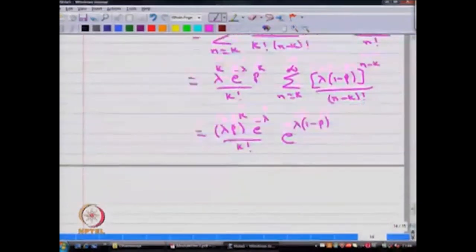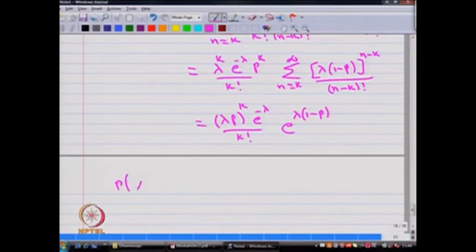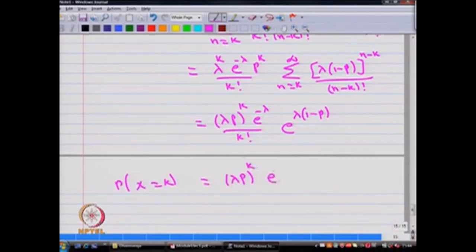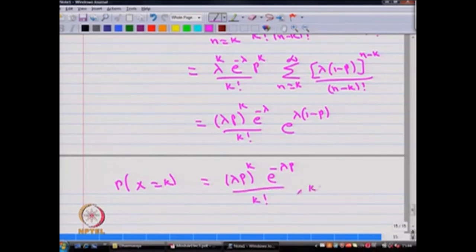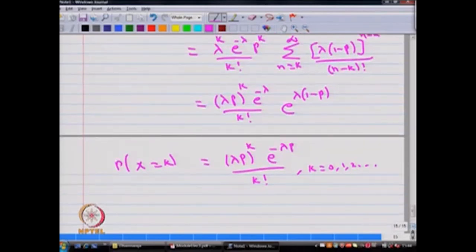Therefore, simplifying further, the probability that x takes the value k is (lambda p) to the power k times e to the power minus lambda p, divided by k factorial, for k equals 0, 1, 2, and so on. Hence, the conclusion is that the random variable x has a Poisson distribution with parameter lambda times p.